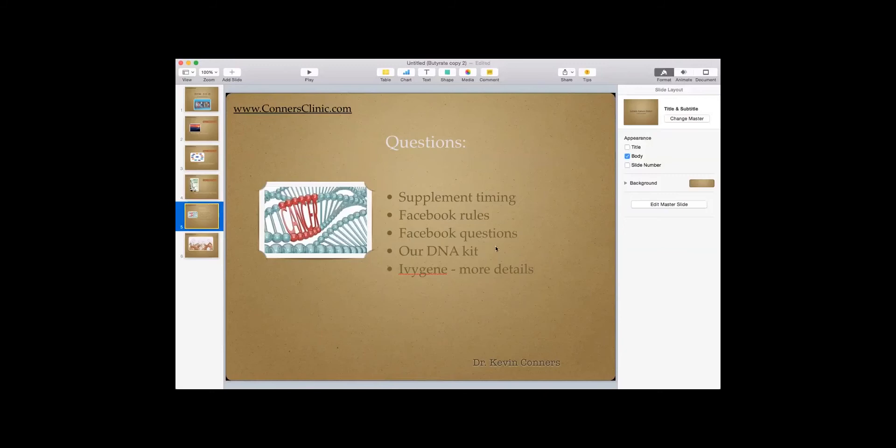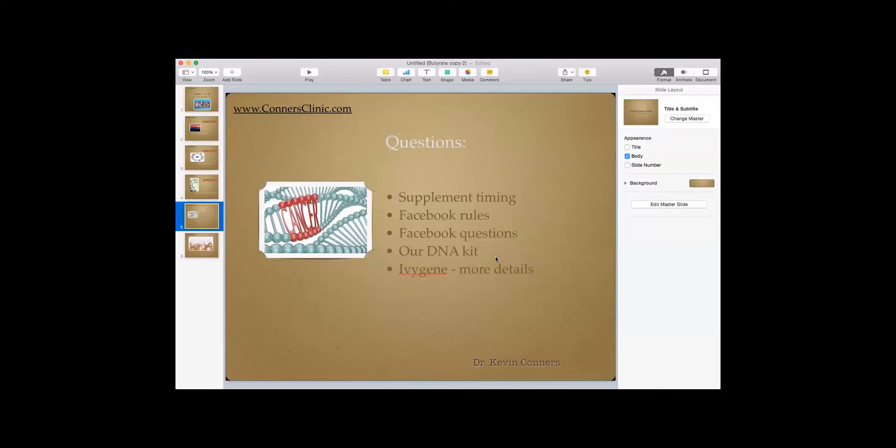So we had another question just come in, random question. Is there anything unhealthy about popcorn if made on a stove with coconut oil? Great question. Is popcorn good for you or bad for you? Well, number one, is it organic popcorn or is it regular popcorn? If it's regular popcorn, it's going to be genetically modified corn. So there is zero good things for you in genetically modified corn. So period.